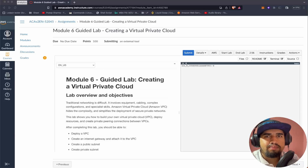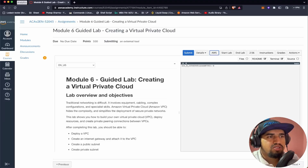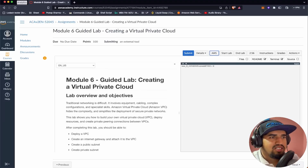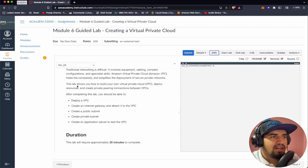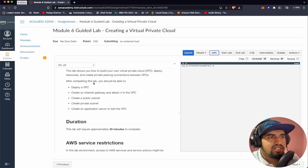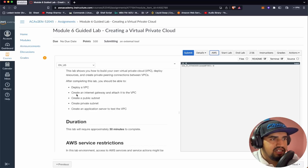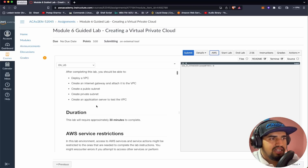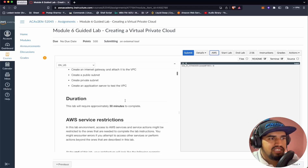Hello! Nice to see you again. Welcome back to our module 6 guided lab: creating a virtual private cloud. I'm Pratap. In this lab, it will show us how to build our own VPC, deploy resources, and create a private peering connection between VPCs. After completing this lab, we should be able to deploy a VPC, create an internet gateway and attach it to the VPC, create a public subnet, create a private subnet, and create an application server to test the VPC.